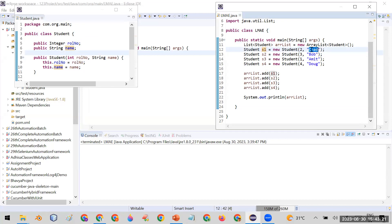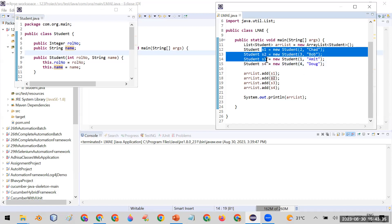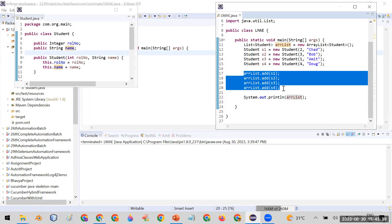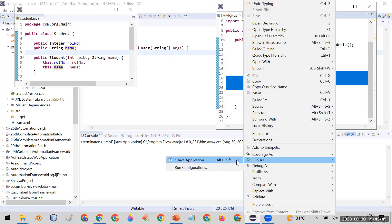Then I created four objects of Student: s1, s2, s3, and s4. For s1, the roll number is 2 and the name is Chad. For s2, the roll number is 3 and the name is Bob. For s3, the roll number is 1 and the name is Amit. For s4, the roll number is 4 and the name is Doug. I added all four objects into my ArrayList.